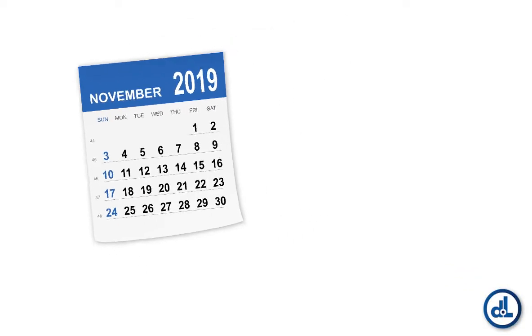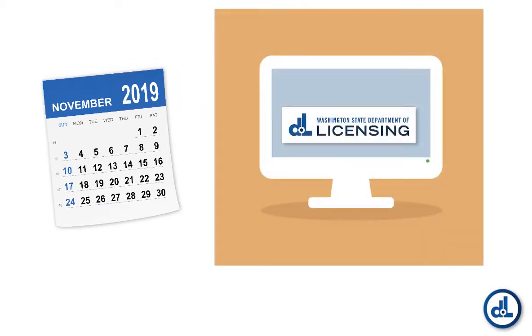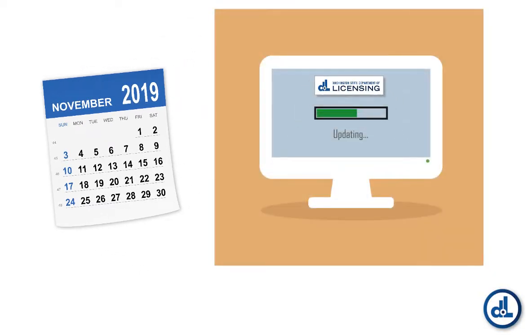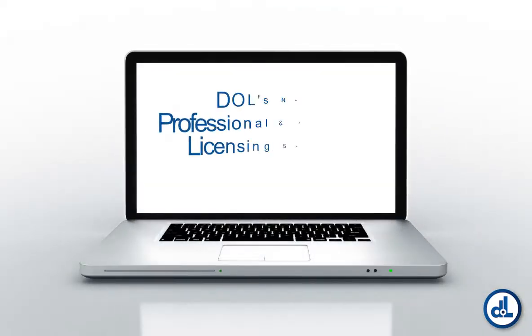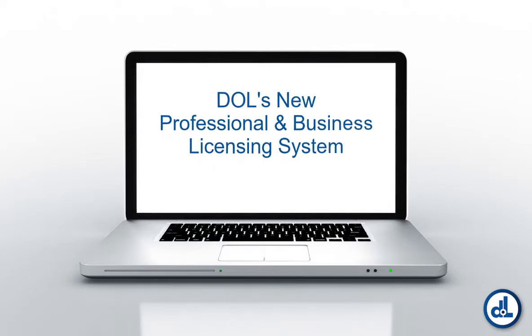In November 2019, the Department of Licensing upgraded to a new computer system for professional and business licensing. This video demonstrates how to access that new system.